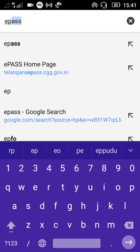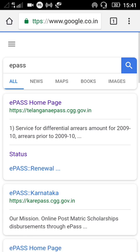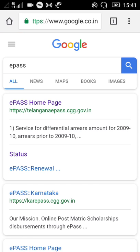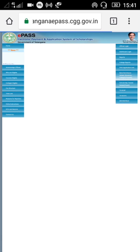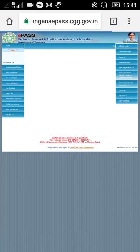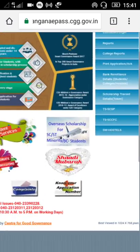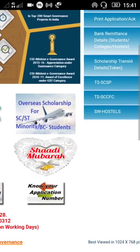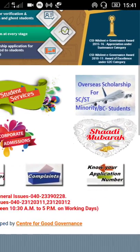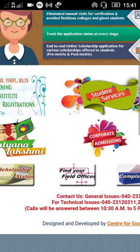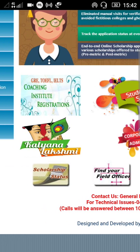Okay friends, for the first page — there is a student section. Here it is. Friends, we have a scholarship status.